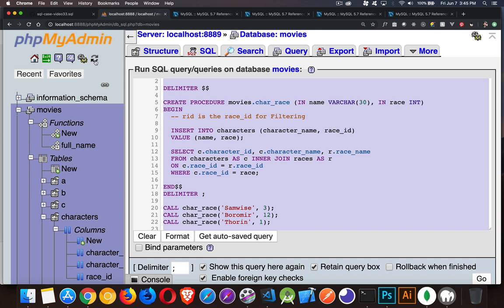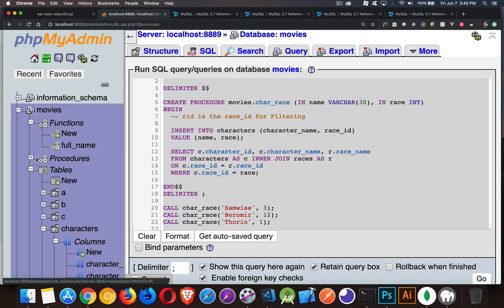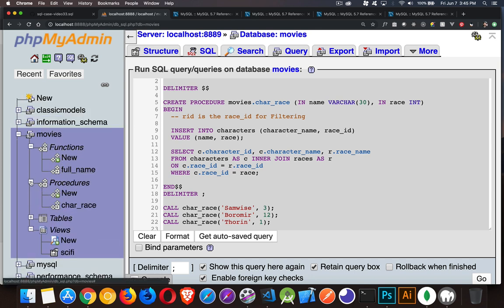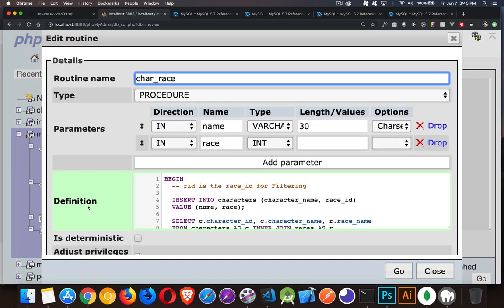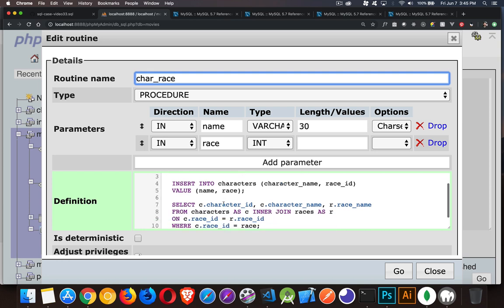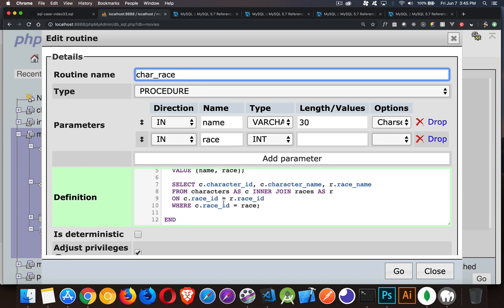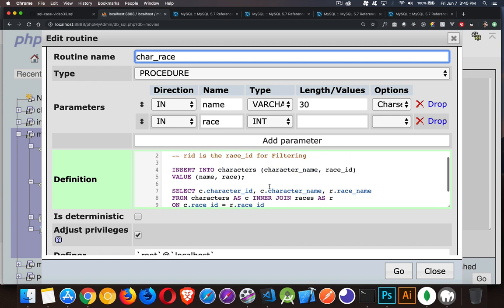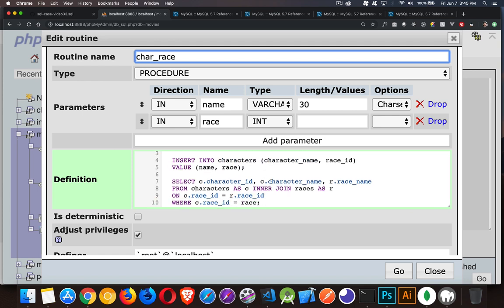If I refresh this panel in phpMyAdmin, you'll see we now have a new category: there's Functions, Procedures — that's the new one — and then Tables and Views. This right here is our procedure, and in phpMyAdmin you can alter it right there — quick and easy, you can edit the content directly.